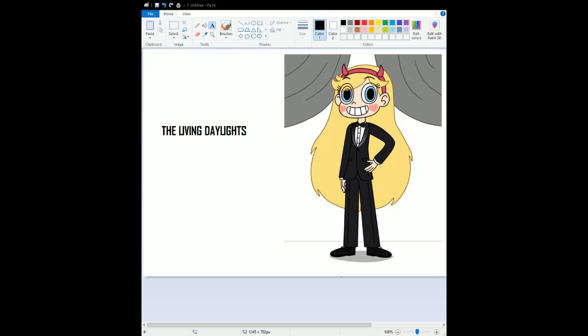And then we have the new Bond girl, she's amazing, including the villain. The villain looks really intense. And we have M - M looks awesome. Q looks amazing. The rest of the characters are really amazing.